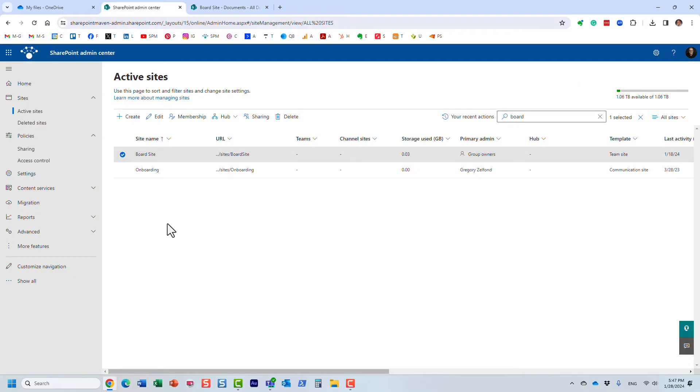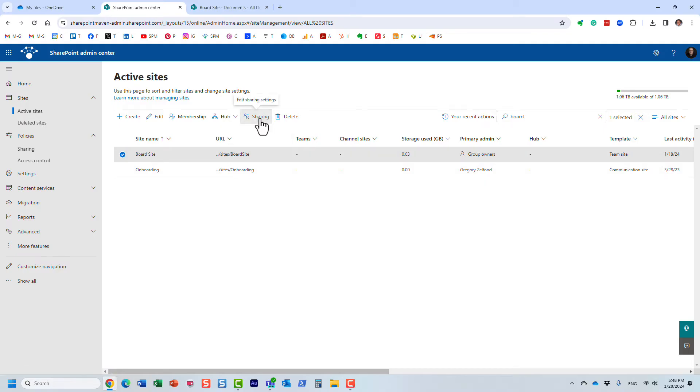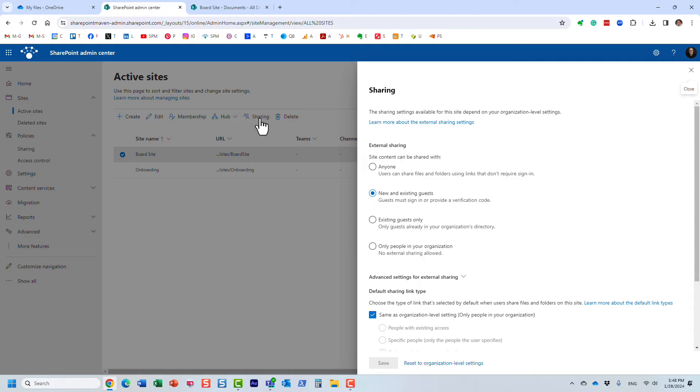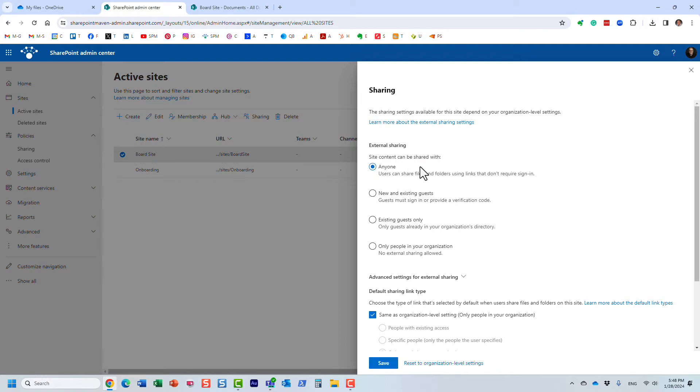You would need to be in the admin center. You will need to contact your SharePoint admin. And here's the site. You would need to go here, click sharing and you see how anyone is not enabled. Only authenticated users. Here we go. Your admin will need to do this. Anyone. Anyone. This is very important.